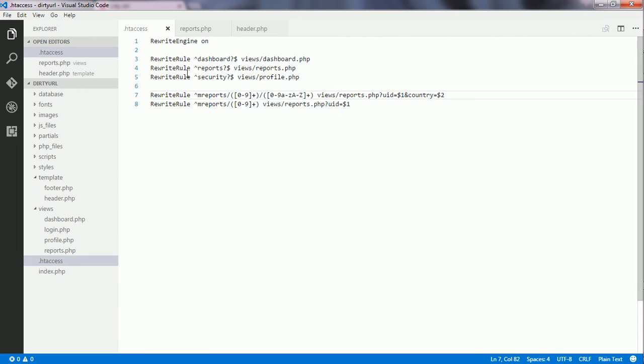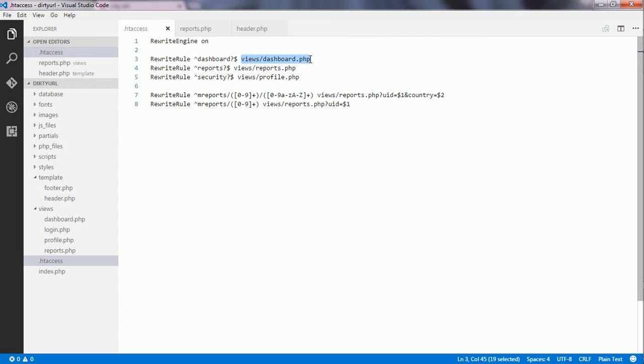Here, you see that there is a pattern for me which tells me that when the last segment of the URL is dashboard, the dashboard.php file which resides inside the views folder must load.